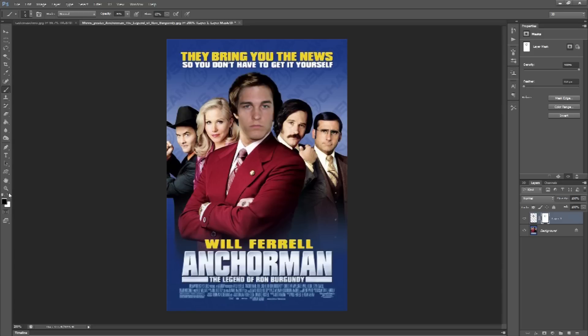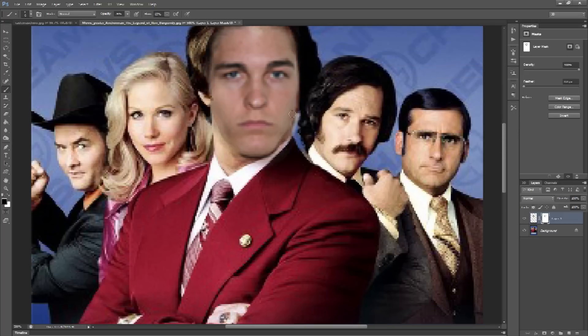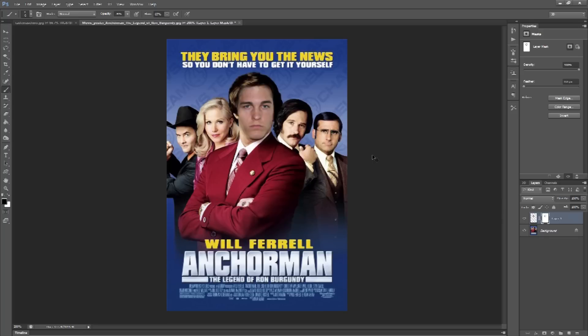Any layer that you want to edit — take that layer, add a layer mask to it, and then you're good to go. Thanks for watching this tutorial on free transform and use of layer masks.